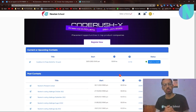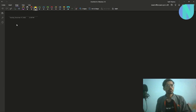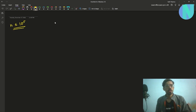Now let's move on to the solution. In the problem we have been given an array of size n, where n can be up to 10 to the power 5, so something like a1, a2, a3, and so on up to an.